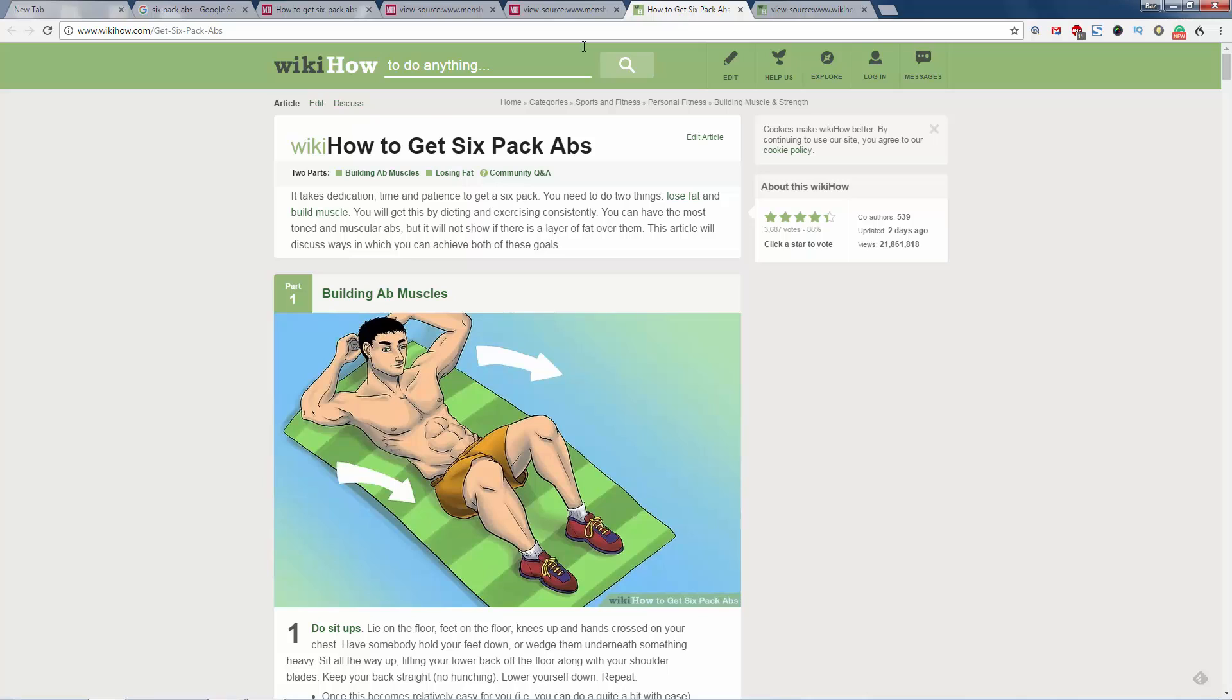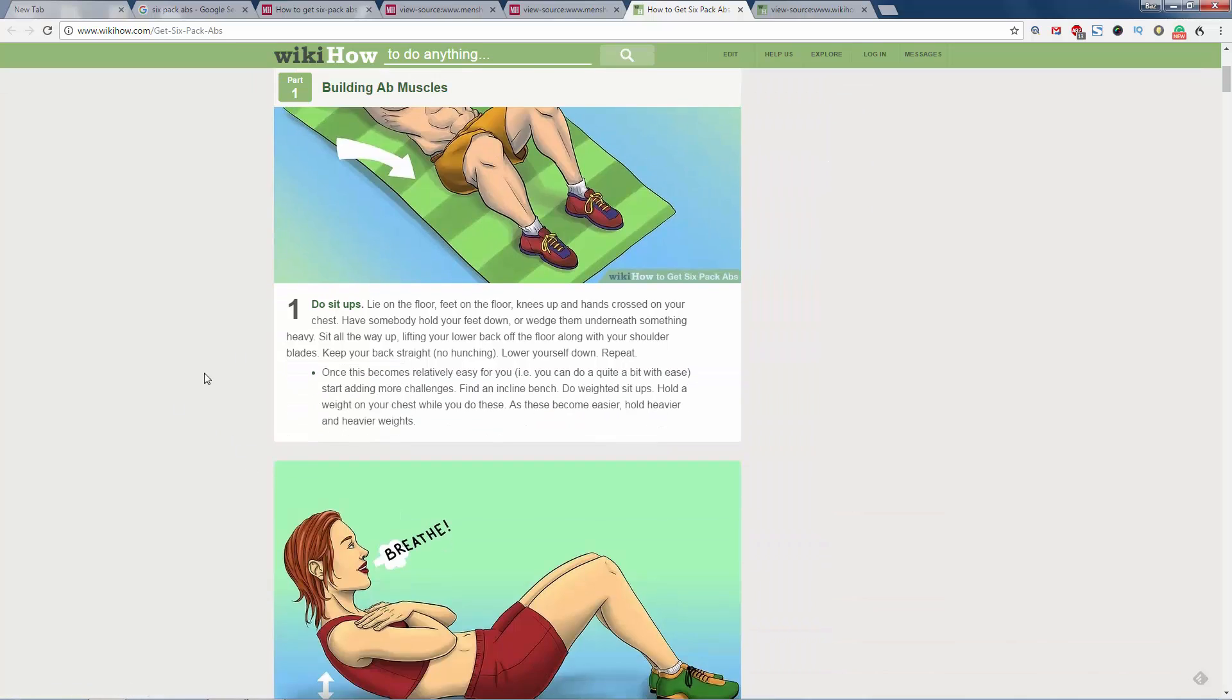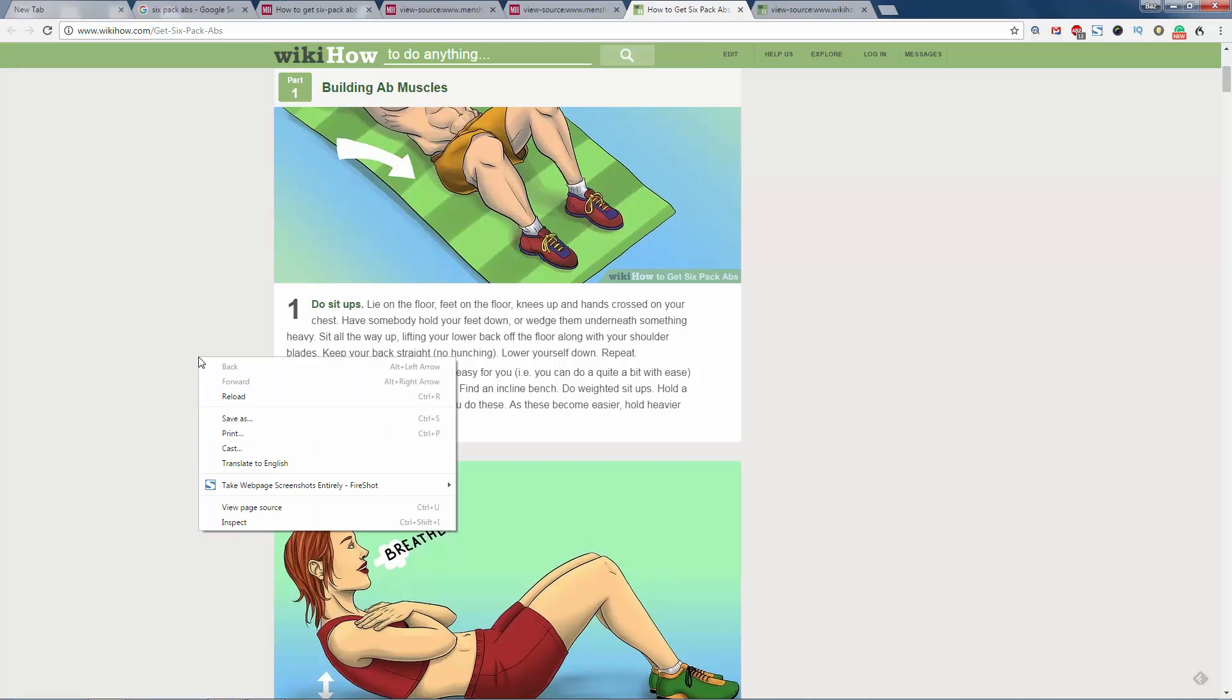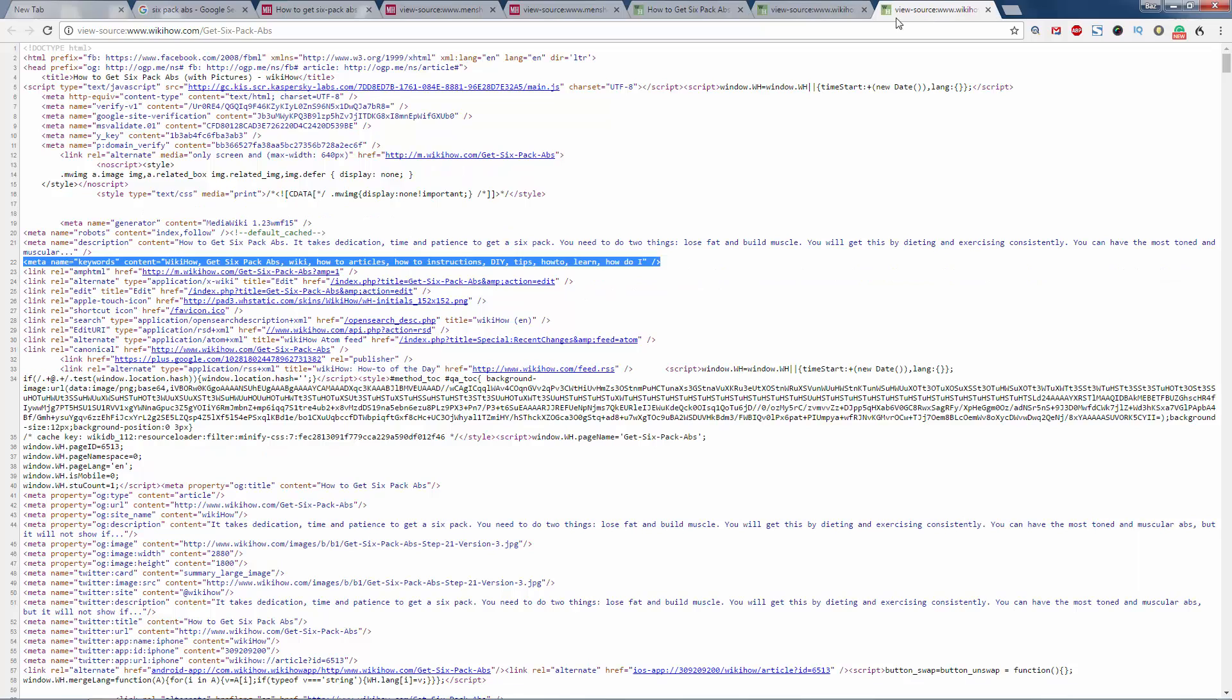Have a look at wikiHow, 'how to get six-pack abs'—they're on page one. This has had 21 million, 861,000 views. So people are looking at this page. Again, let's have a quick look: view the webpage source, and what have we got here? Keywords.